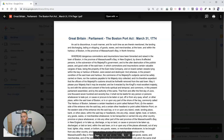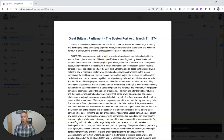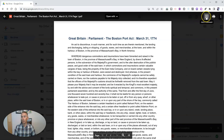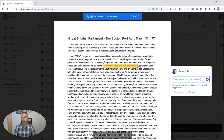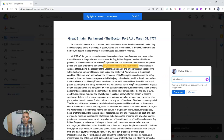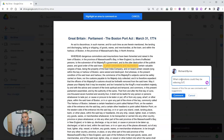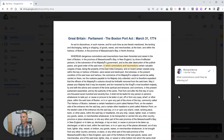Now, I've shared it, and I want to share some thoughts about the PDF with my collaborator, Mason. So I am going to use the comment function here. In the upper right-hand corner, we can see 'Add a comment.' I'm now just going to highlight a portion of this — let's highlight that little portion — and add a comment: 'What commotions could they be referring to?' And let's add that comment.